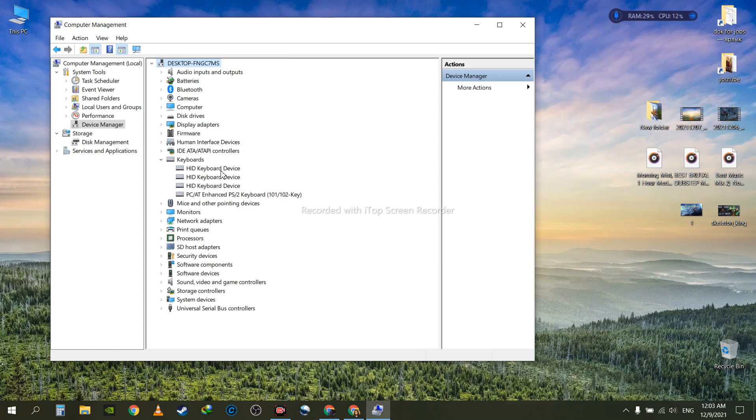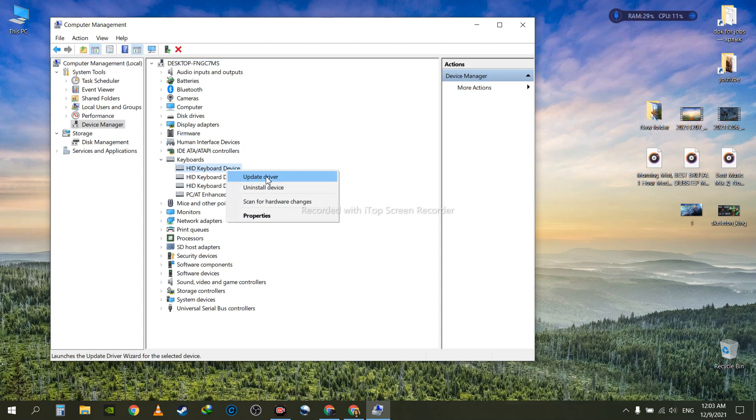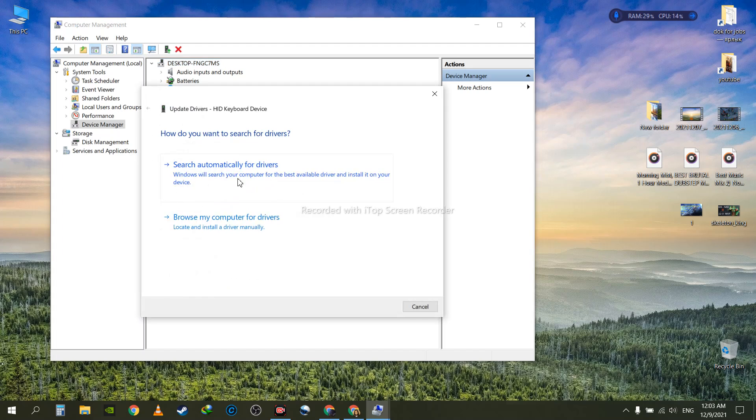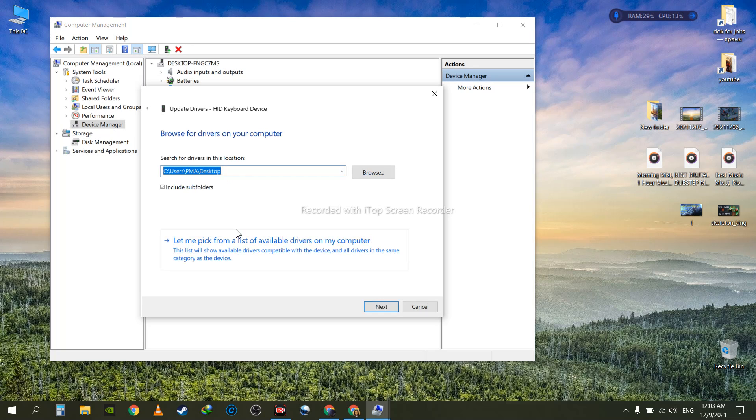Whenever you see the Asus numpad here, all you need to do is right-click on it and select Update Driver. Once you do, go to Browse my computer for drivers.